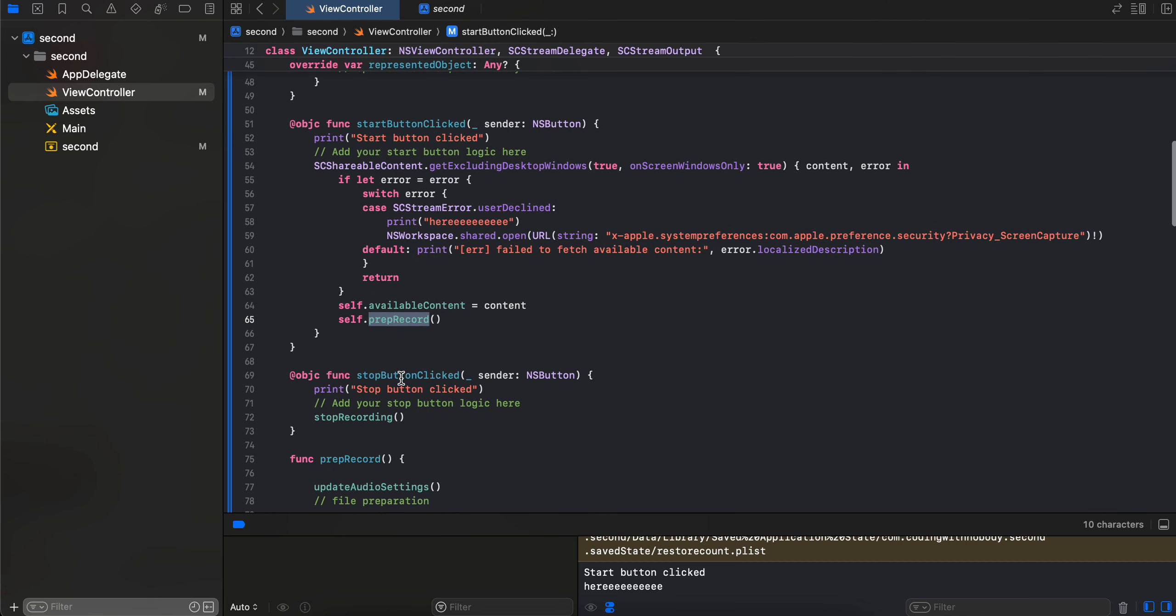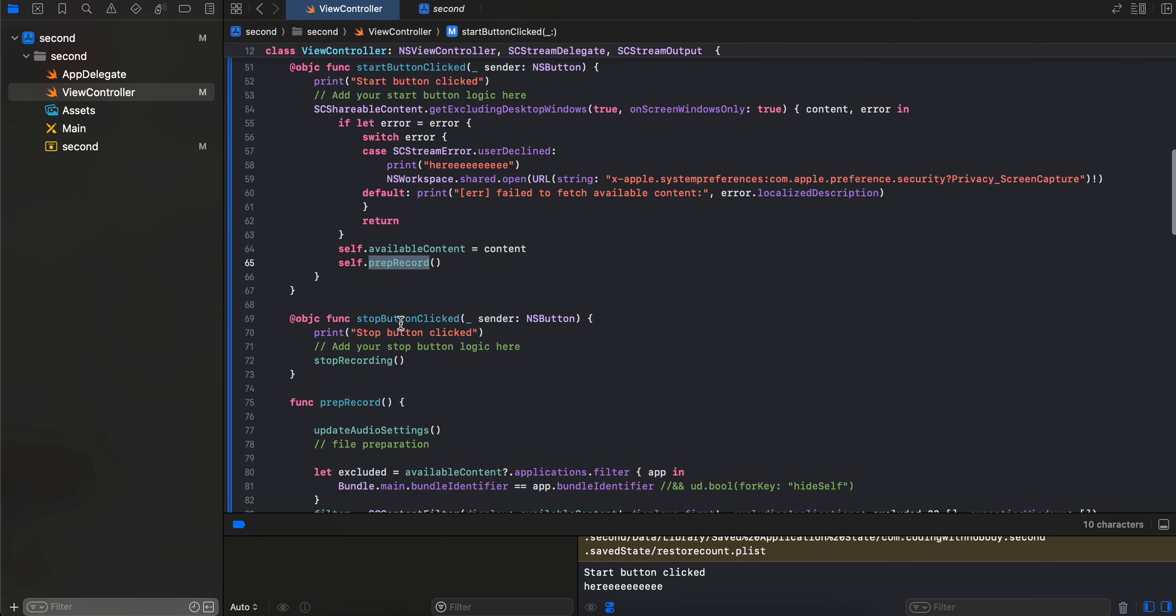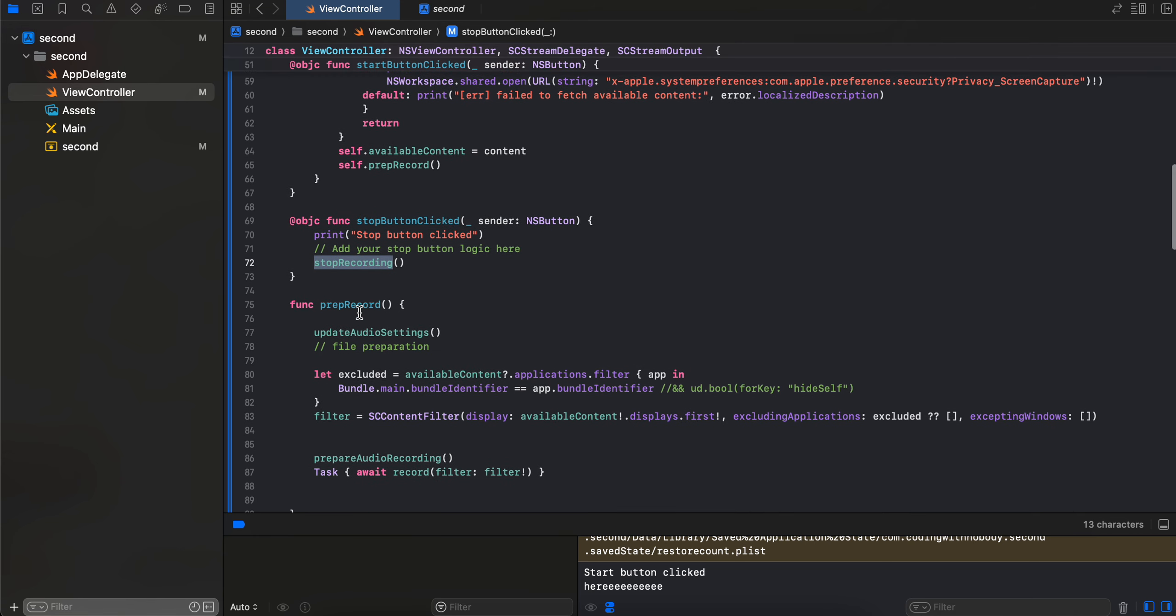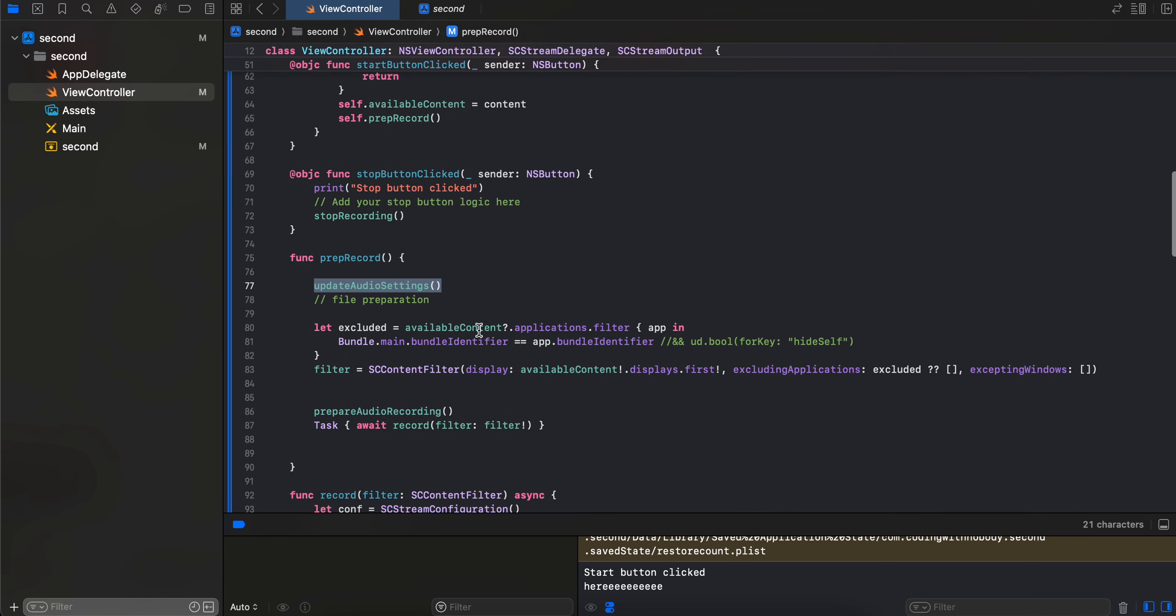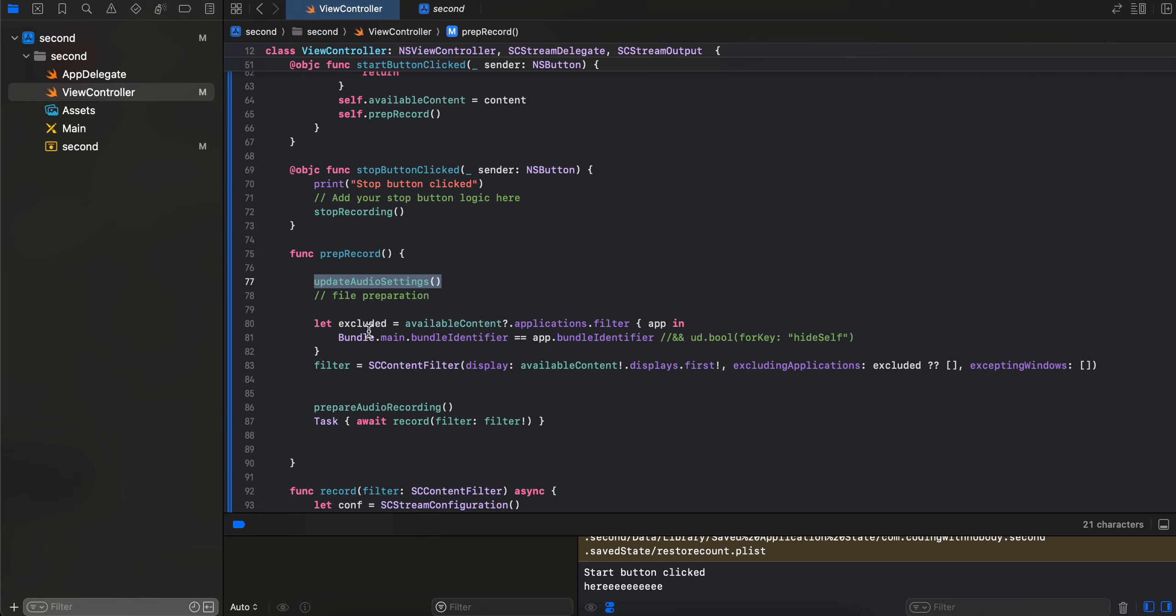So but once that permission has been granted, we get the available content and we call this prep record method. And for stop button we just call the stop recording function. So for prep record, we first have to call the update audio settings, which I will show you in a bit, and here we just check whether anything is excluded or not. I don't think anything has been excluded and only our app bundle identifier.